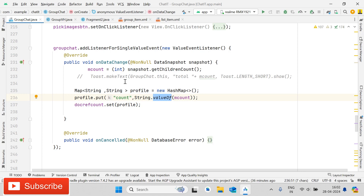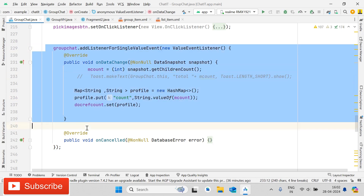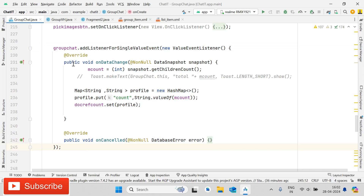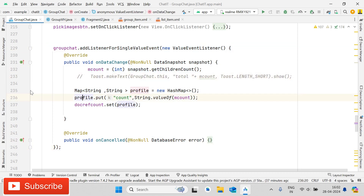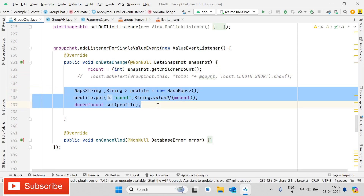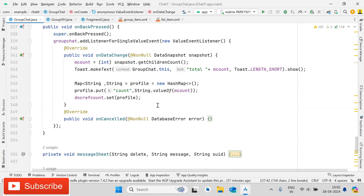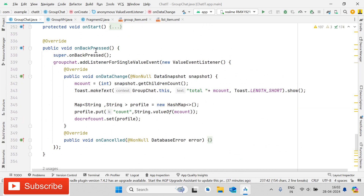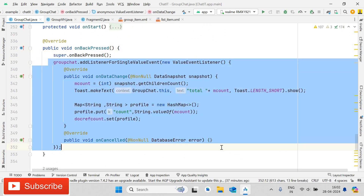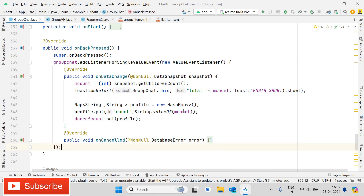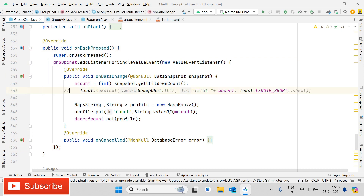You have to write the addListenerForSingleValueEvent — here we are fetching the total number of message count and storing it inside the document reference created above. The second thing you have to do is call the onBackPressed method and do the same coding there — nothing is different, everything is the same.